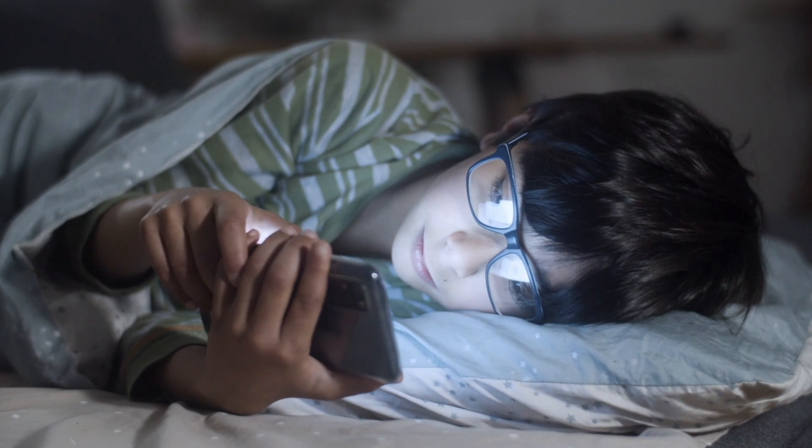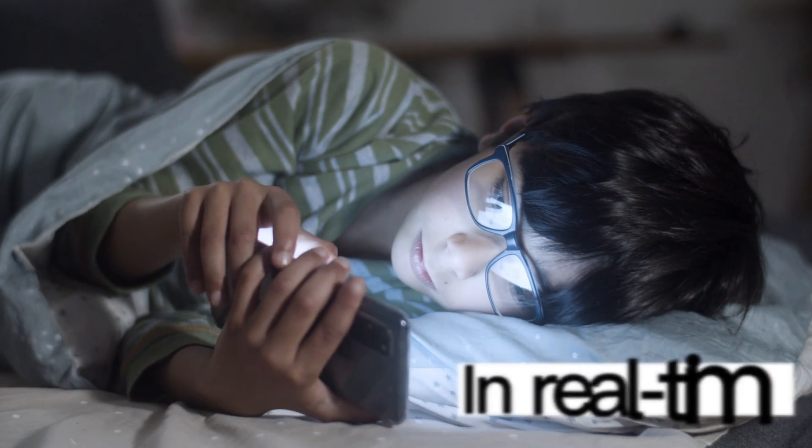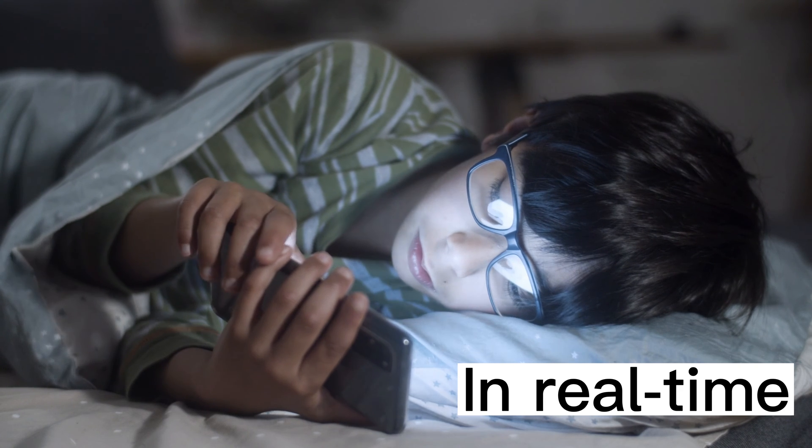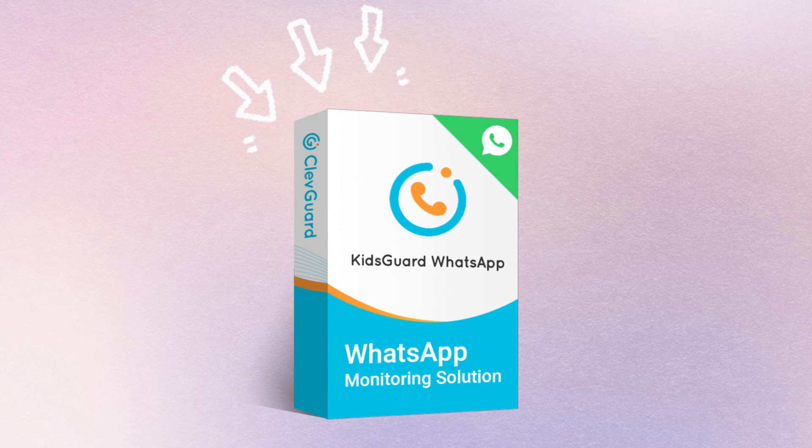You want to see your child's WhatsApp messages in real time? I recommend KidsGuard for WhatsApp to help you.